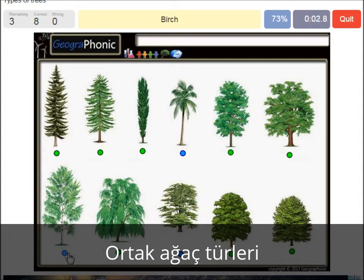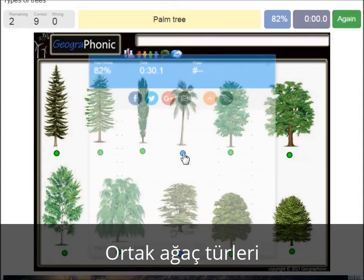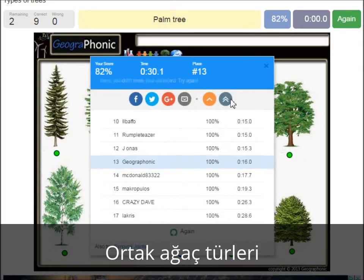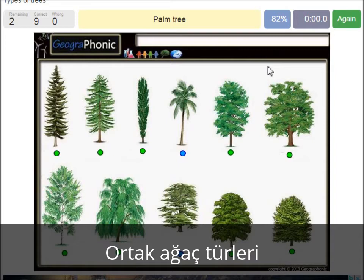A birch. A palm tree. And a cedar Lebanese tree.